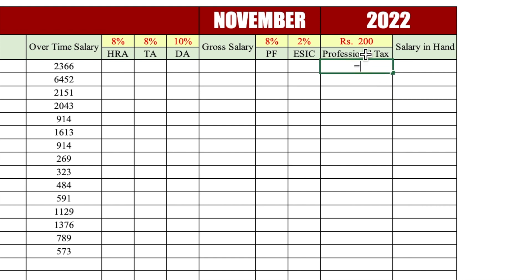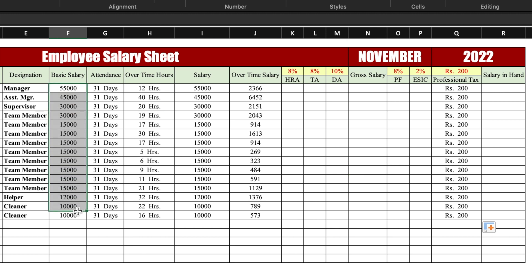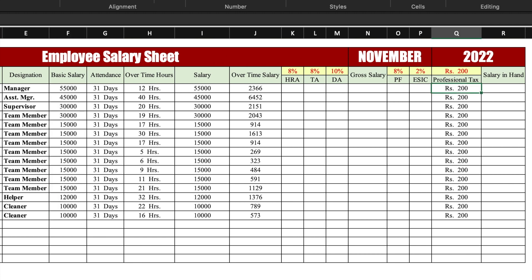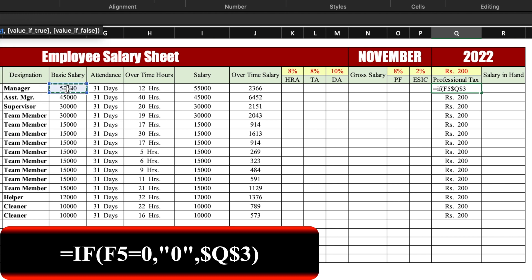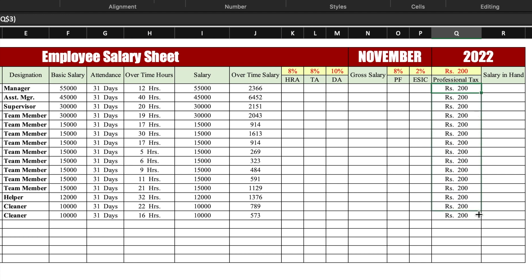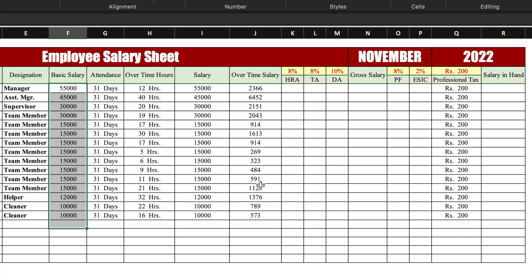We click the salary in hand cell and use an IF formula to handle blank rows: if basic salary equals 0, show 0, otherwise calculate. We also use an absolute reference (dollar sign via F4) so the percentage cell reference stays fixed when dragging. We drag the formula to the end — now if basic salary is blank, the result shows 0.